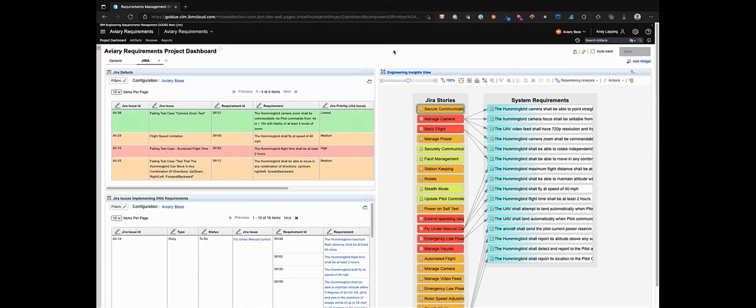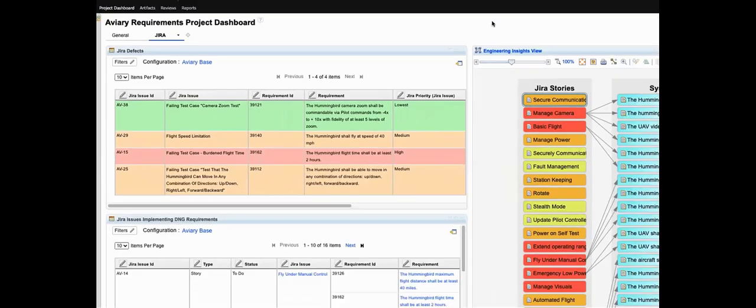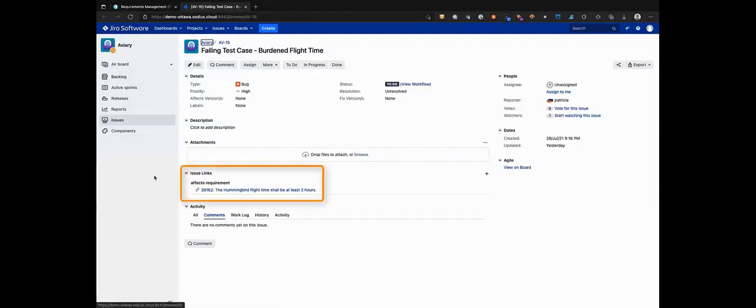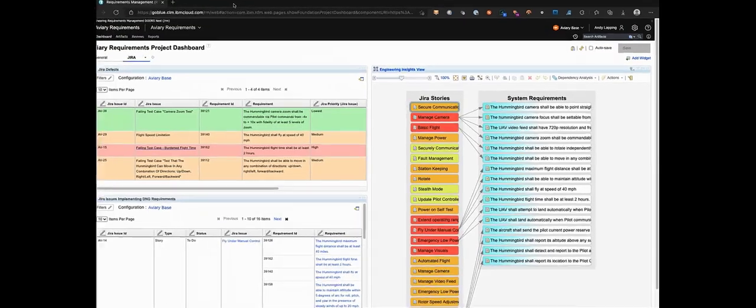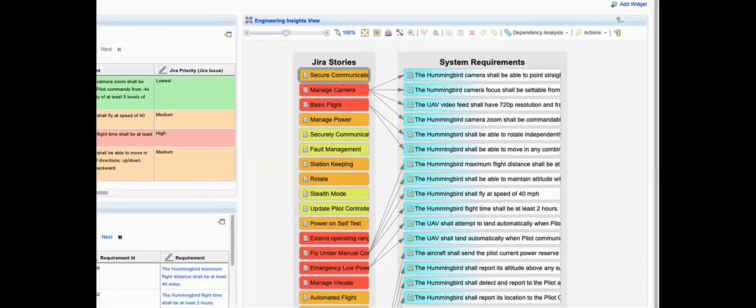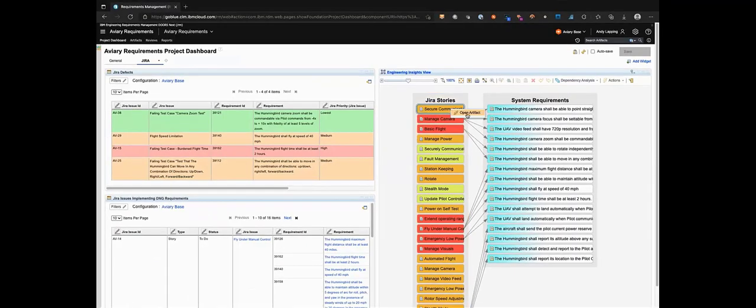Here on this dashboard we can visualize that traceability. This table is a table of bugs in Jira, color coded by their priority and also shows the requirements to which they've been traced in Doors Next. We can navigate from that table to either the Jira bug or the linked requirement. Here I'll navigate to the Jira bug. There we can see the effects requirement OSLC link that was being visualized in the table. Back on the dashboard the view on the right is showing user stories from Jira, again color coded by their priority along with the requirements that implement them and I can use that view for navigation as well.